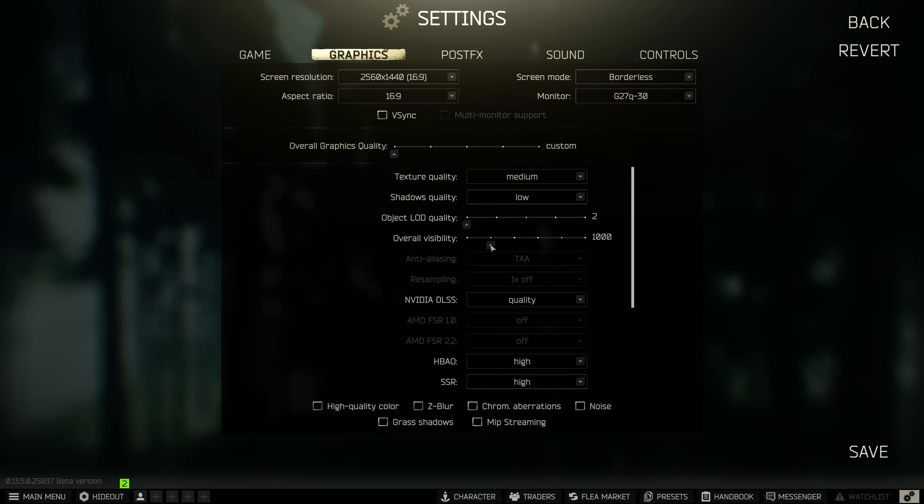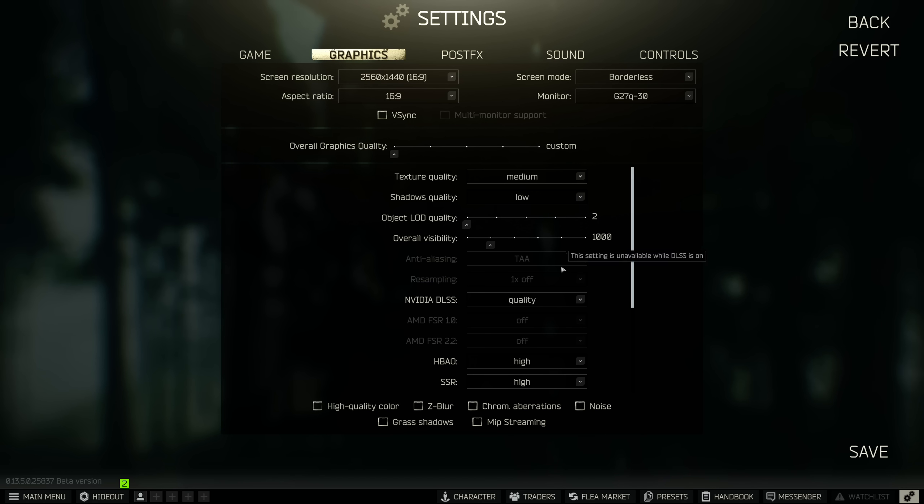Same with overall visibility. Anything above a thousand, I feel like it's a waste of time because you don't really see much further than a thousand meters anyway. So I keep it on one thousand and it does have a pretty decent impact if you go from one thousand to three thousand as well. So I recommend keeping this at one thousand or if you have a very low end PC, go on 400.